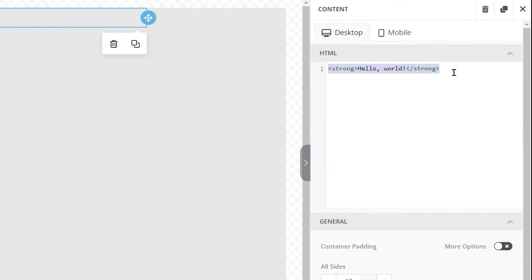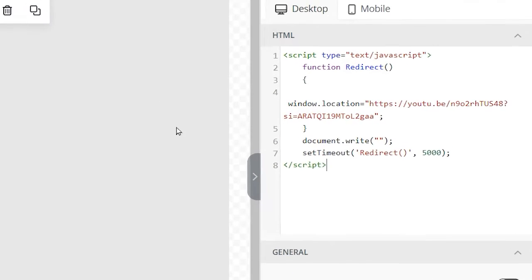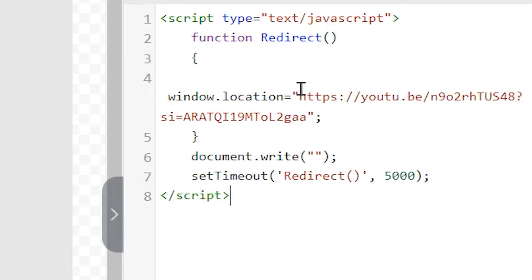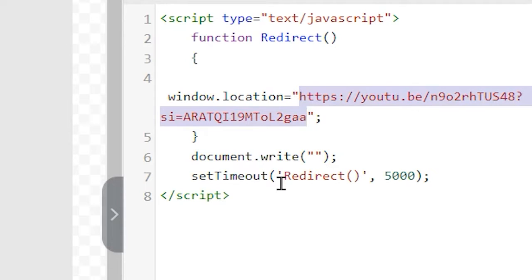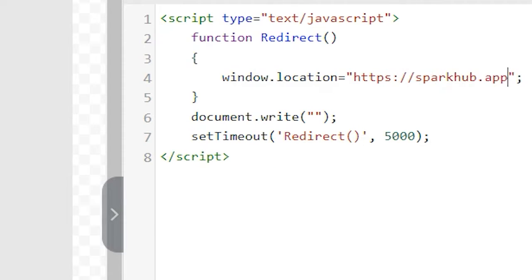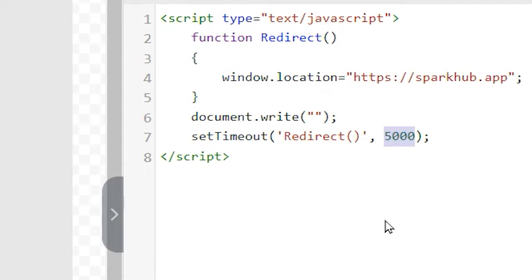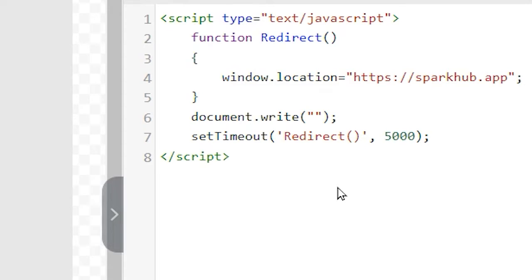Step two: in my editing screen I need to drag in an HTML block — that's a code block — and paste in the special code. You can get this code from my blog post. Inside the code you can change two things: one is the location, where inside the quotes you put your desired destination URL. The other thing you can change is the timeout — currently set to 5000, which is measured in milliseconds. This is the delay for how long the person stays on the page before the code kicks in and redirects them. You can set it to zero, though even at zero there may be a tiny lag. I like having a little delay so they can see they're being taken to their destination. I'll set it to 5000.